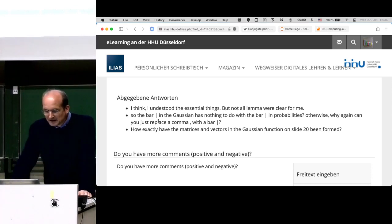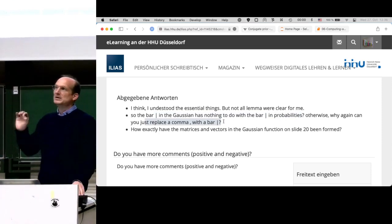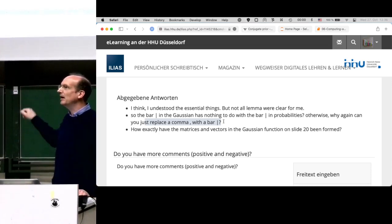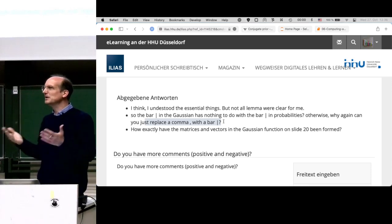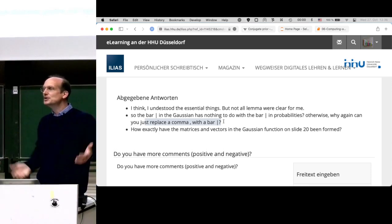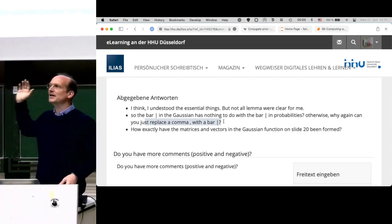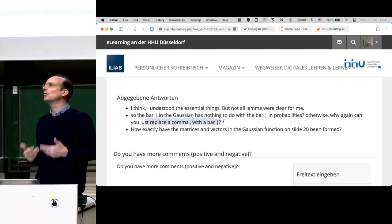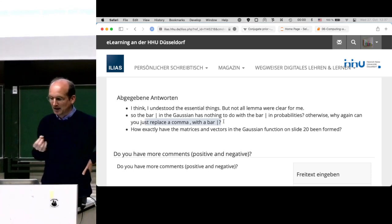There was confusion about the bar notation in the Gaussian — whether it has something to do with probabilities. The bar always means 'conditioned on.' There's always one bar. In an earlier lecture I suggested an interpretation for having several bars — a conditional distribution is a distribution you could give the letter q, then condition on other stuff again. It was just to get you thinking about what these things really mean.